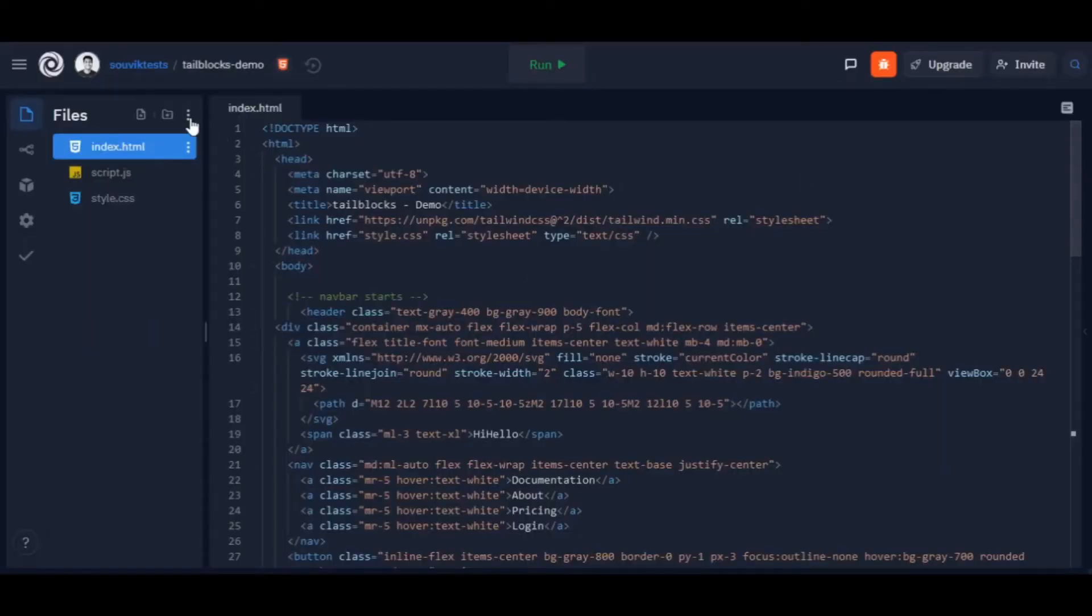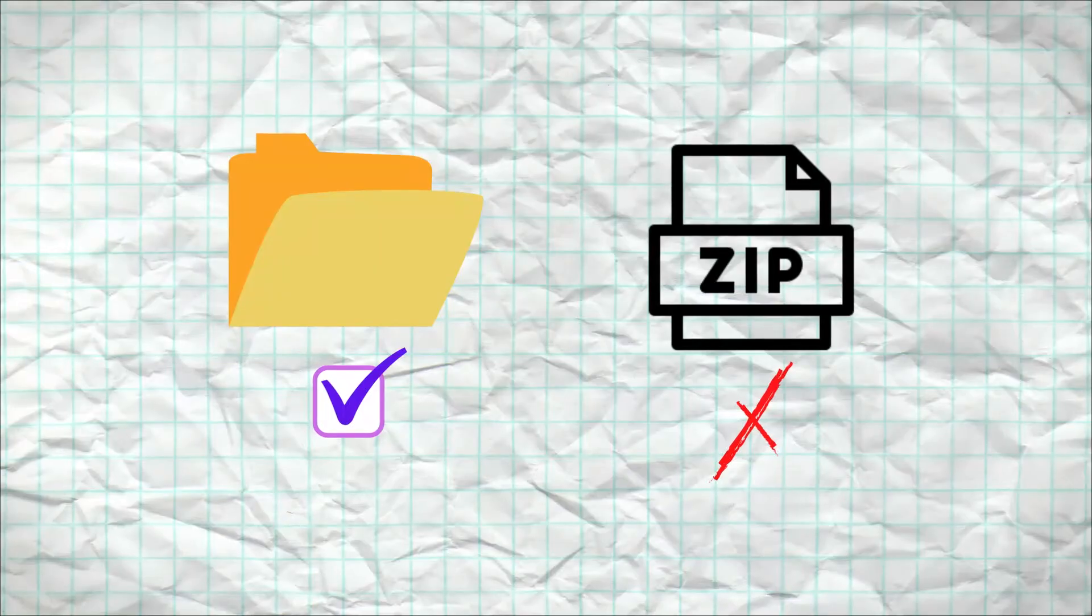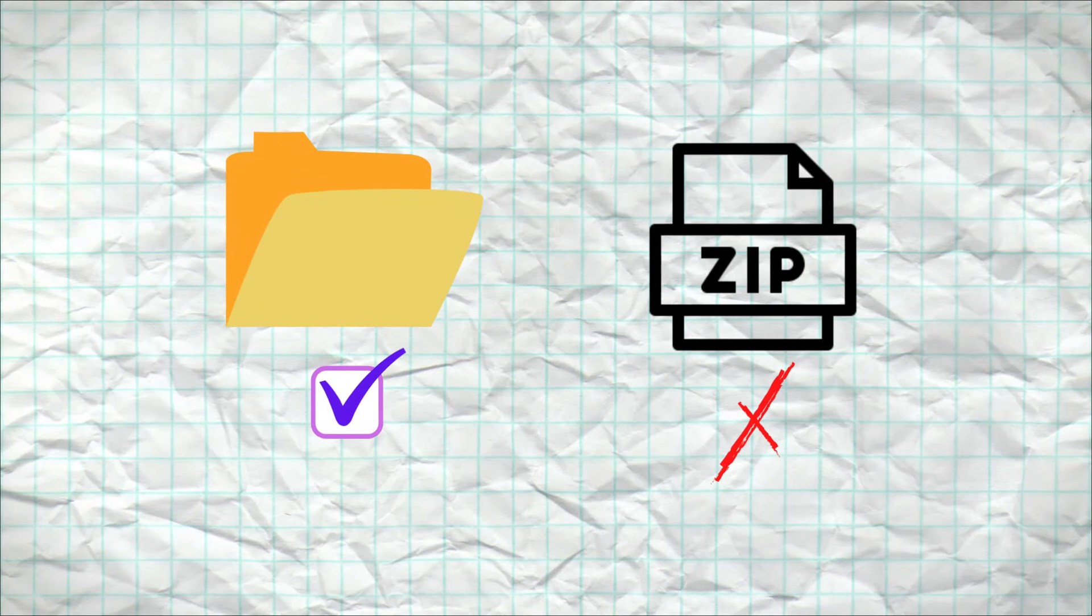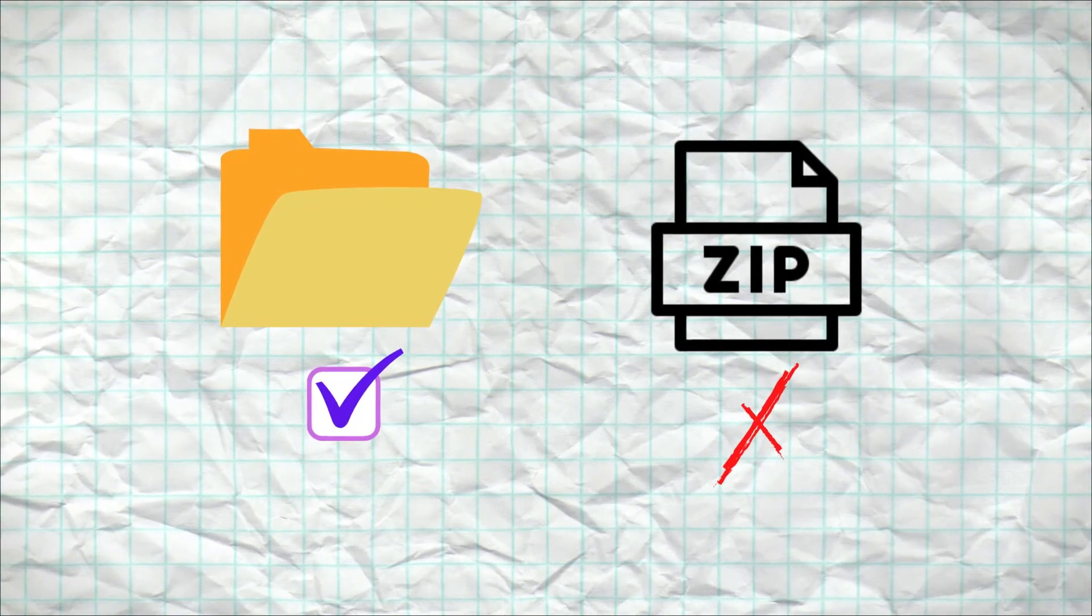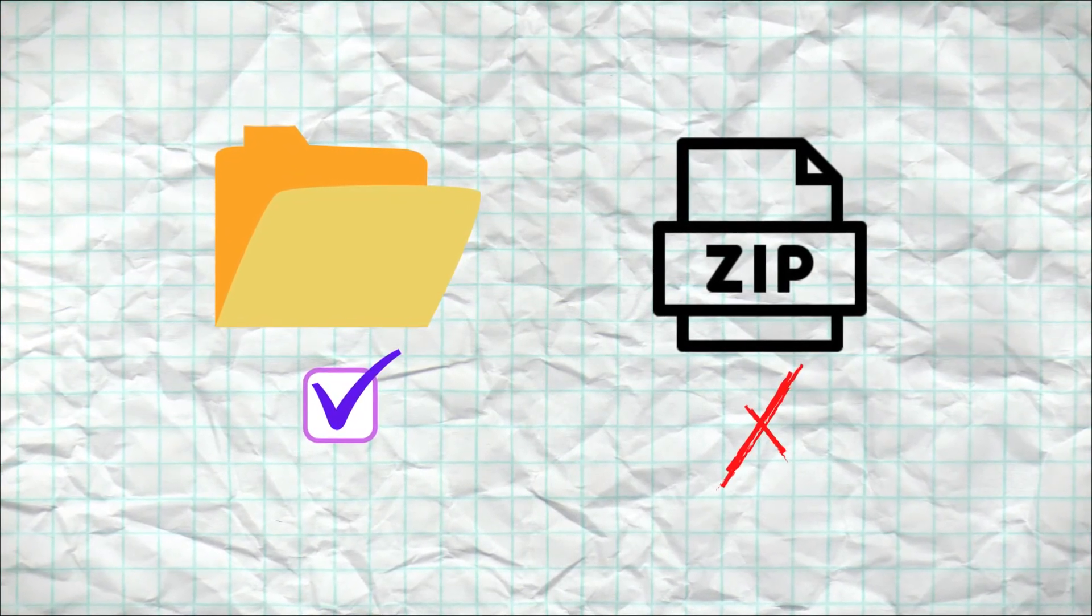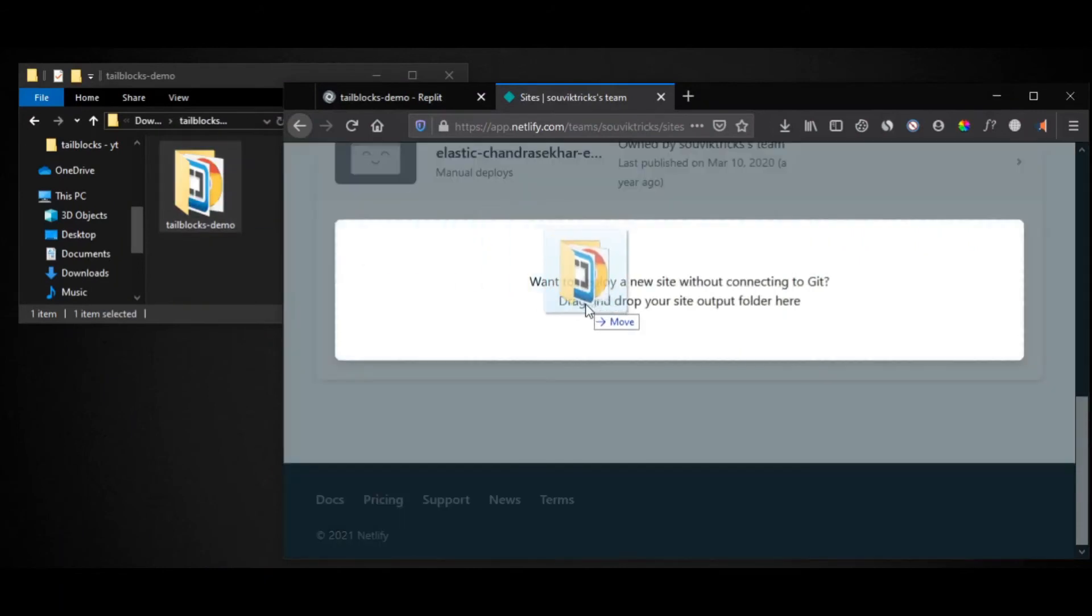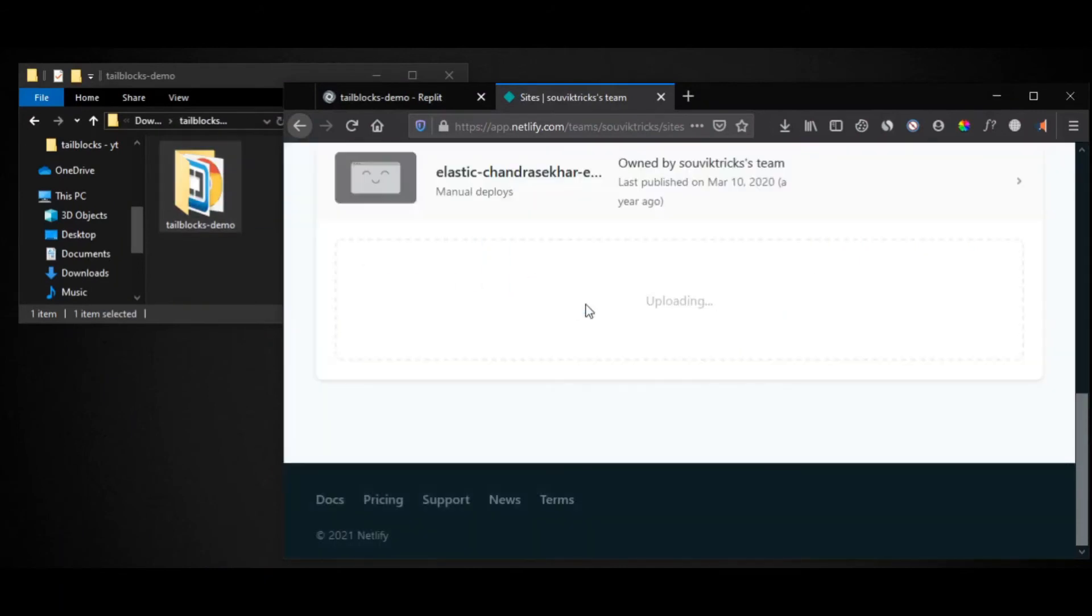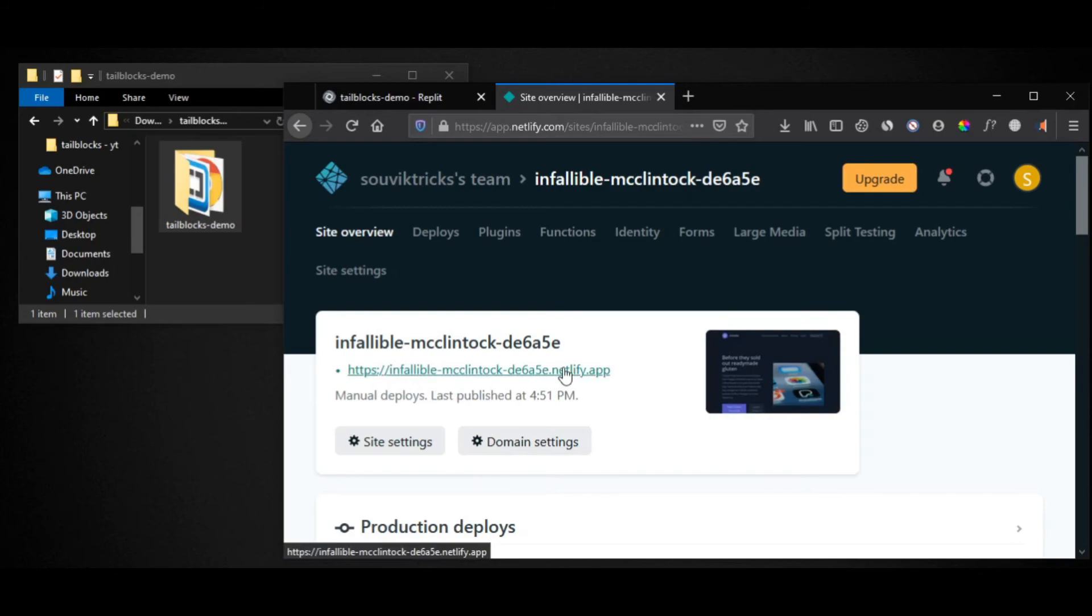Let me just quickly backup my project from REPL to my computer. Make sure to upload the main folder of that project. You cannot upload a zip file on Netlify. So as soon as you drop your project over Netlify, it will quickly deploy your website within a couple of seconds.